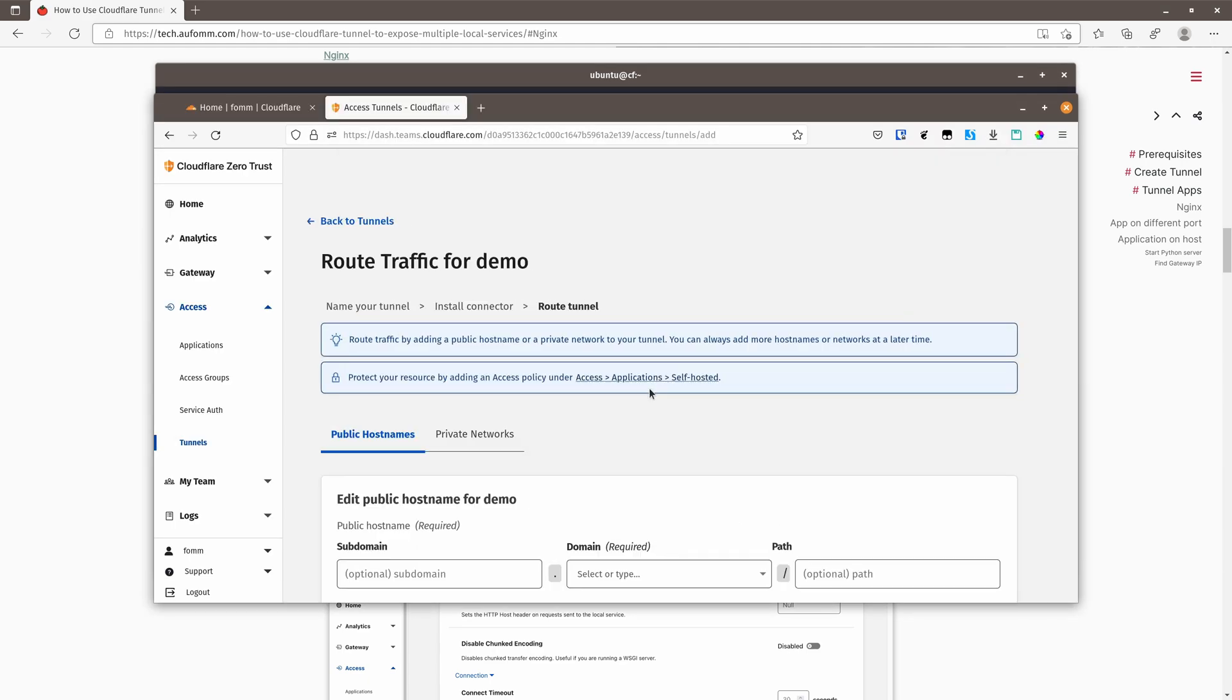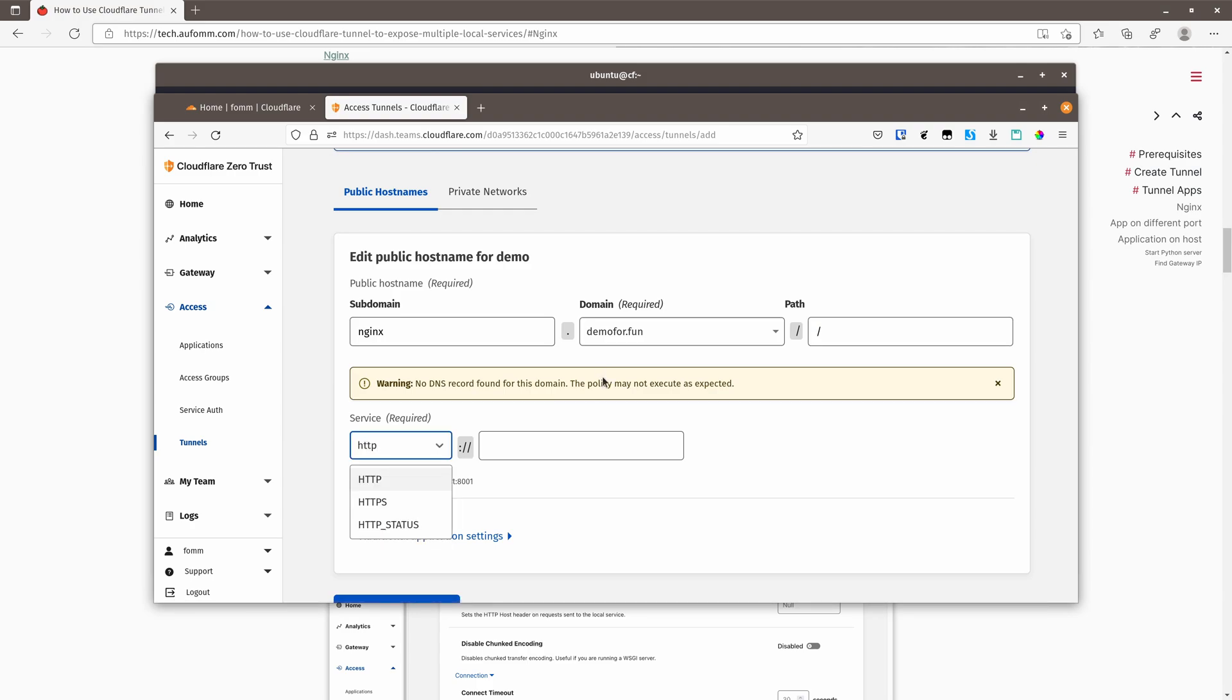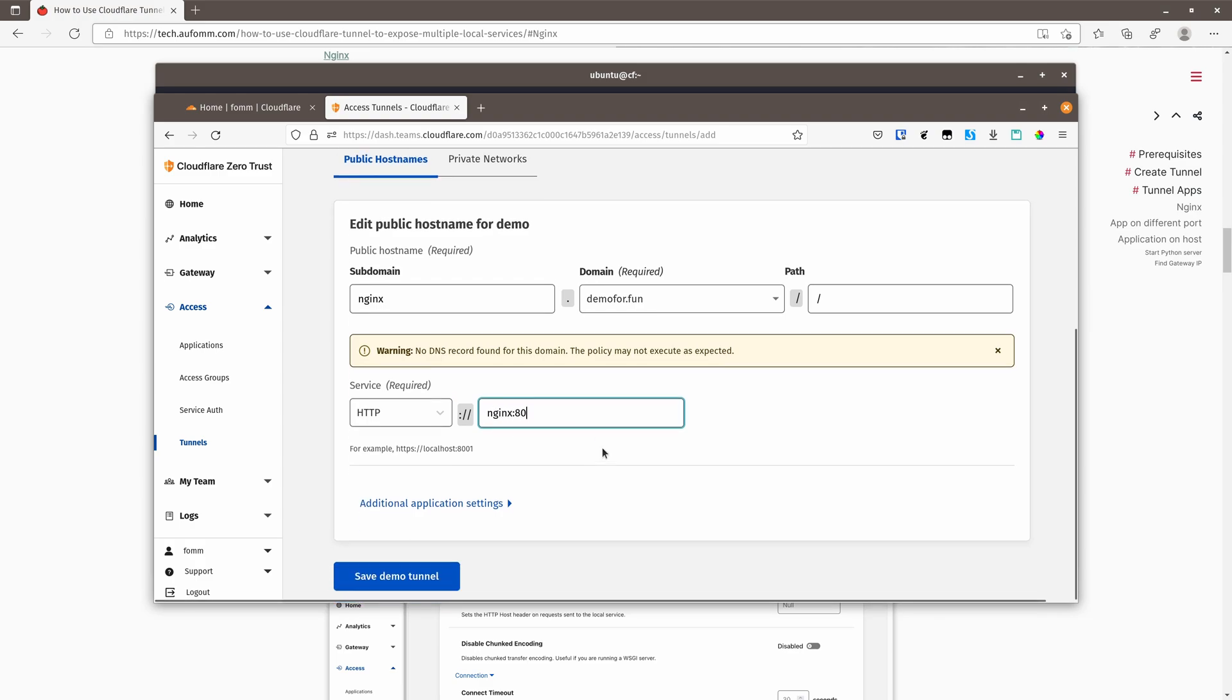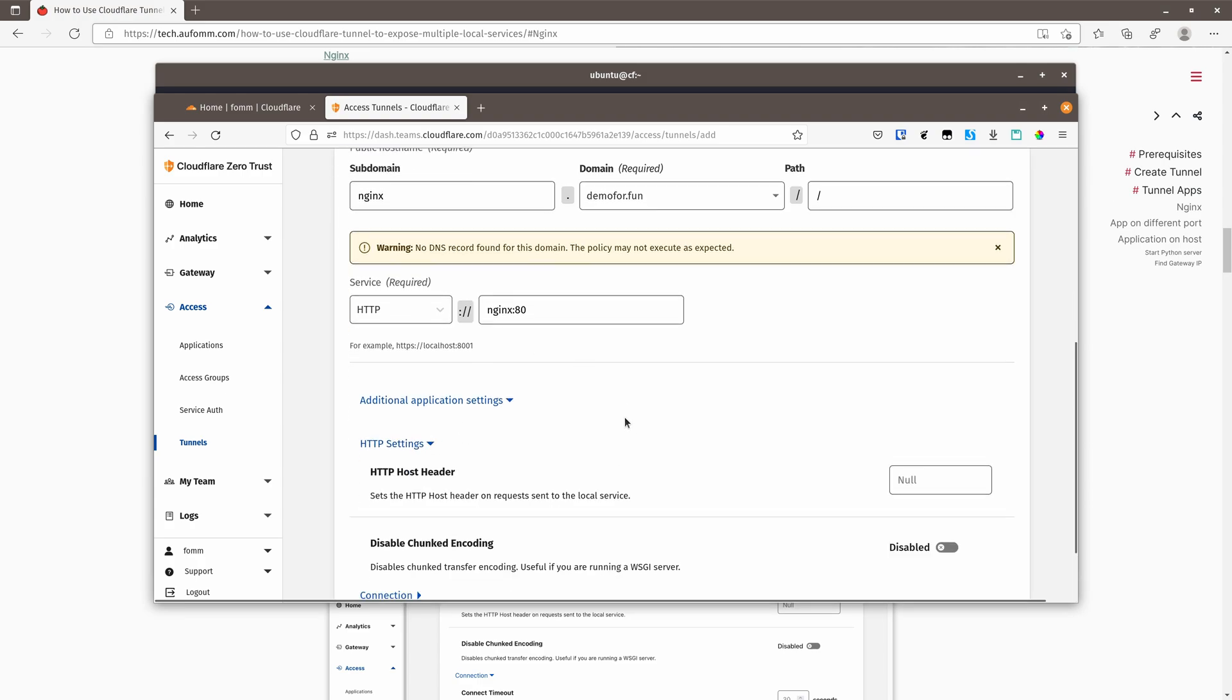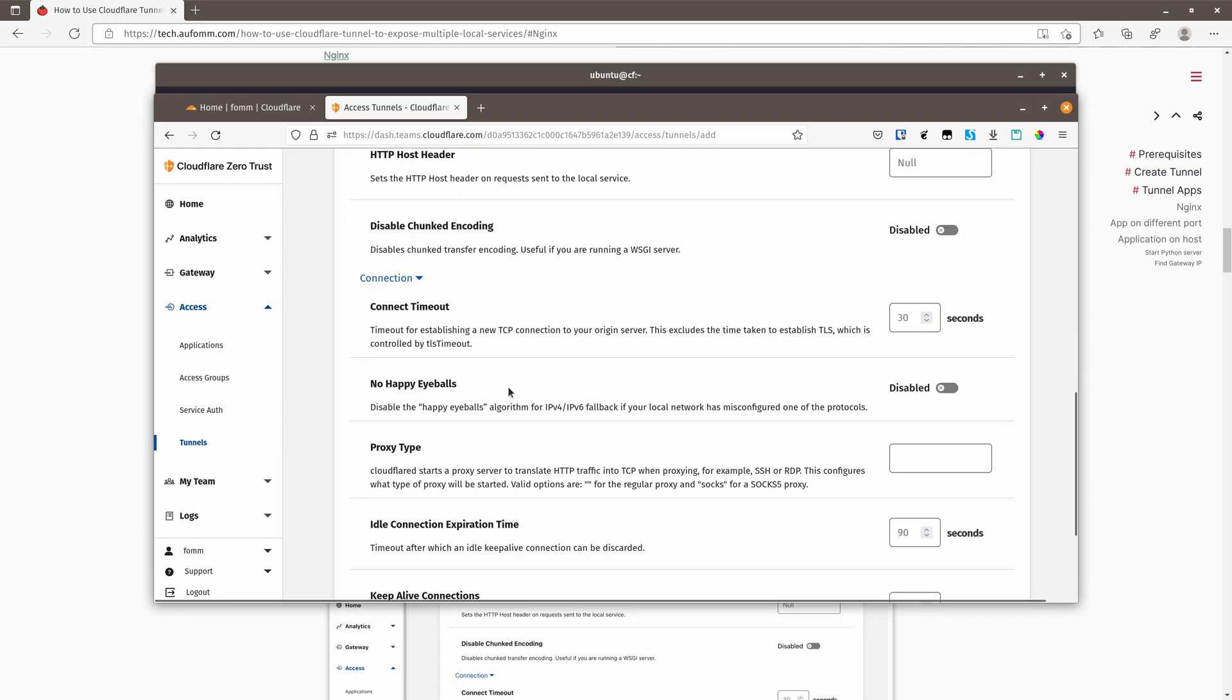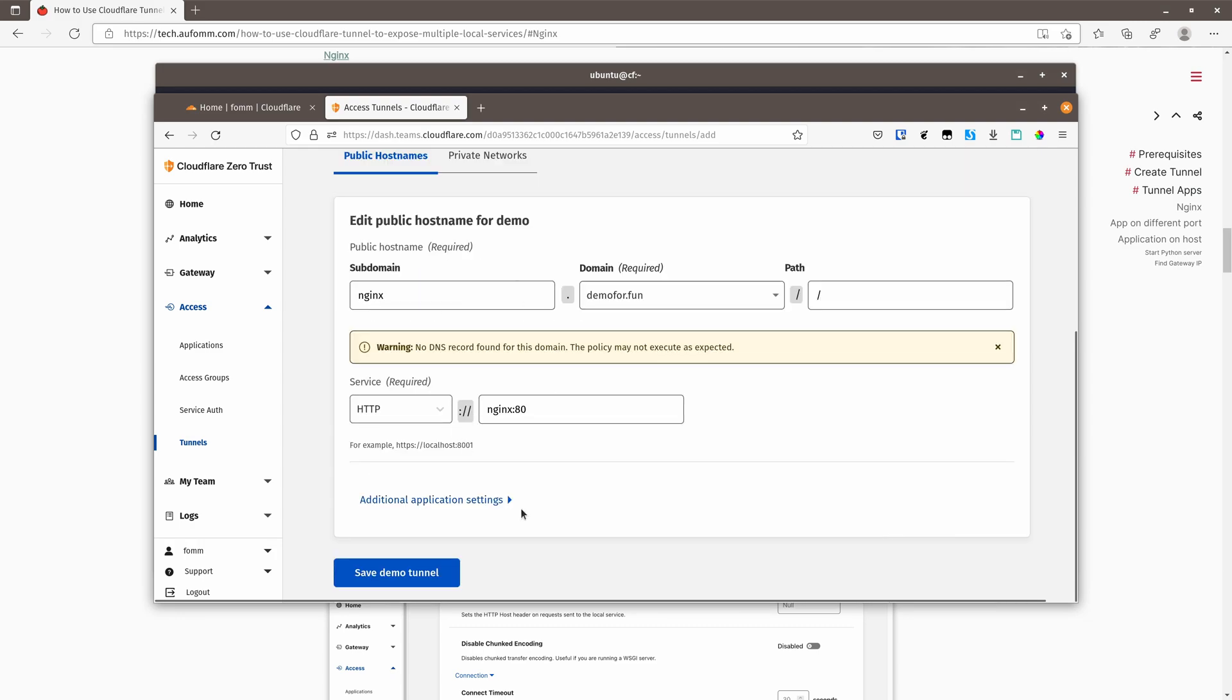I'm going to use Nginx as our first demo. For the subdomain, I can use Nginx. Domain is demo for fun, and path will be root. And the service, it's HTTP services, and the service name is Nginx. 80 is the standard port for Nginx. And there are some additional settings for your ingress control. So you can set host header, connection timeout, things like that. I don't need that. So I'm just going to save my tunnel.